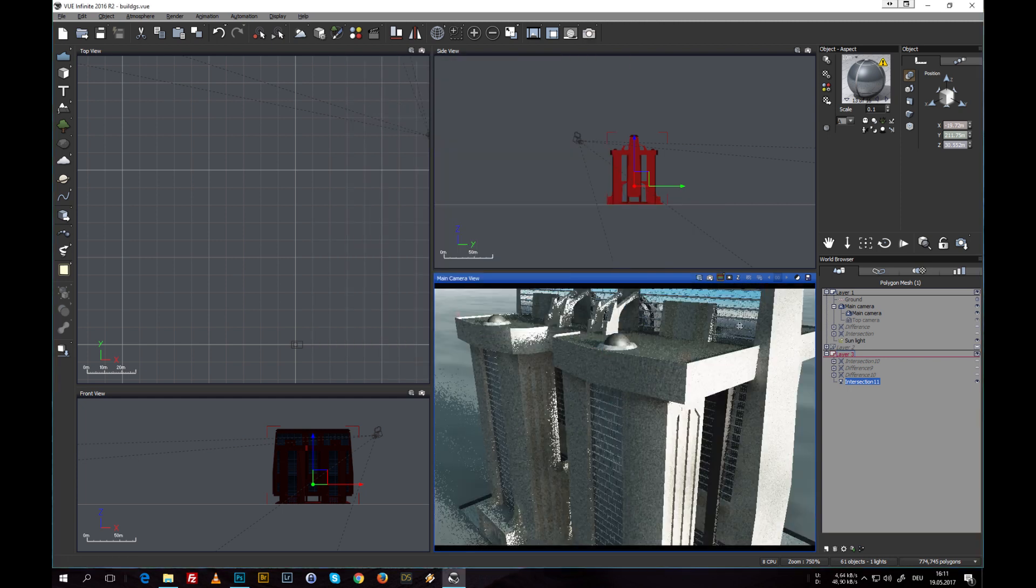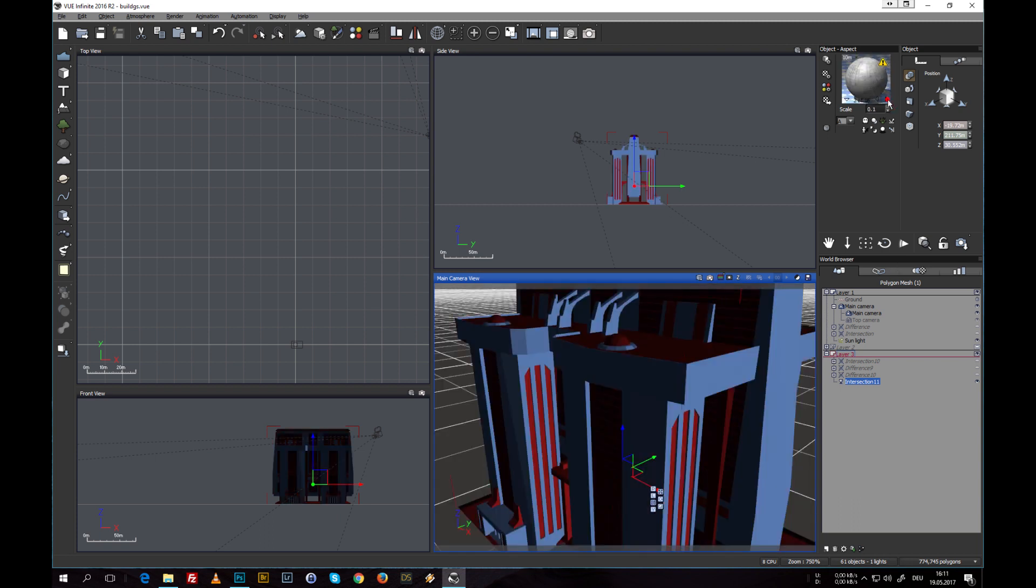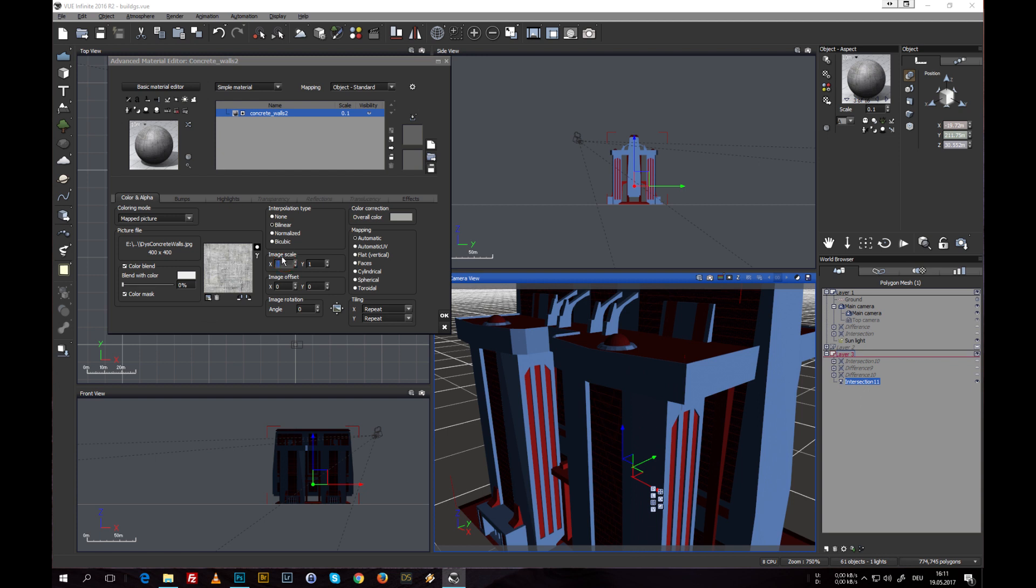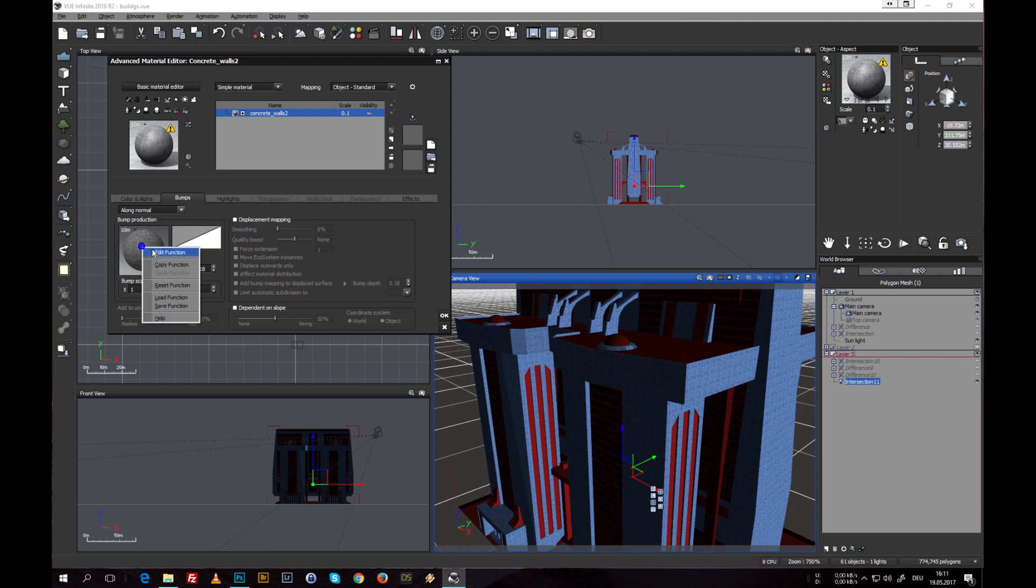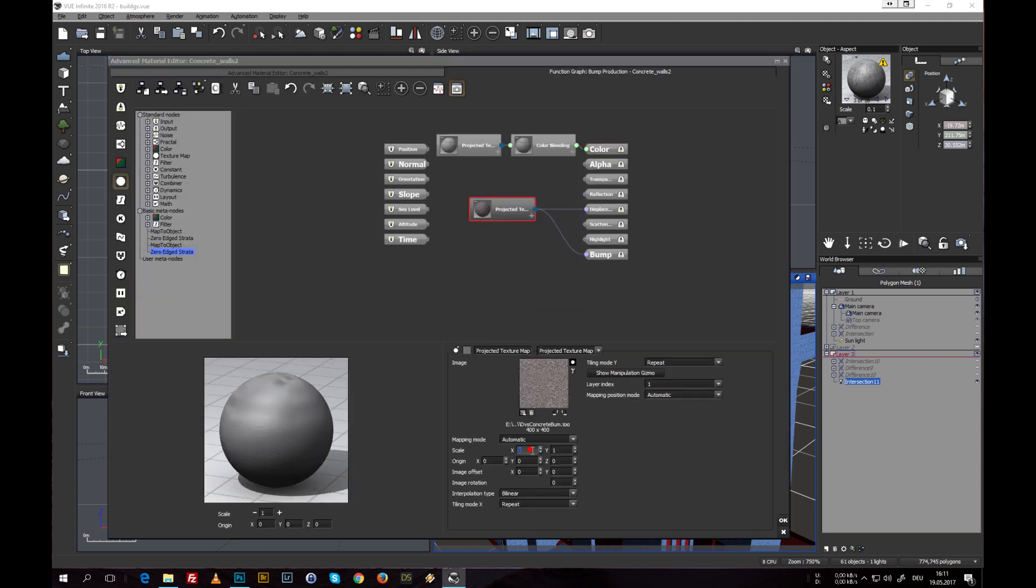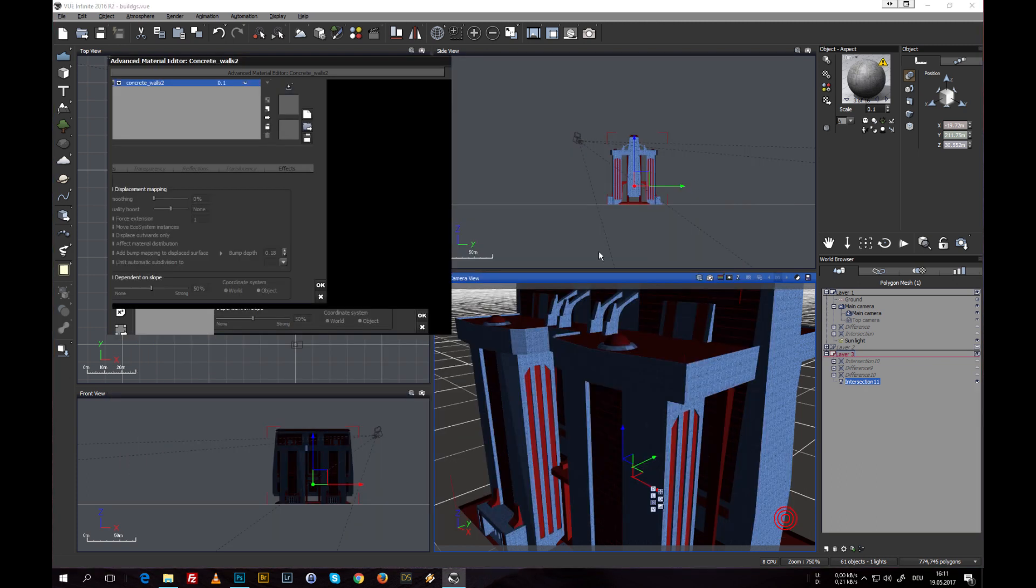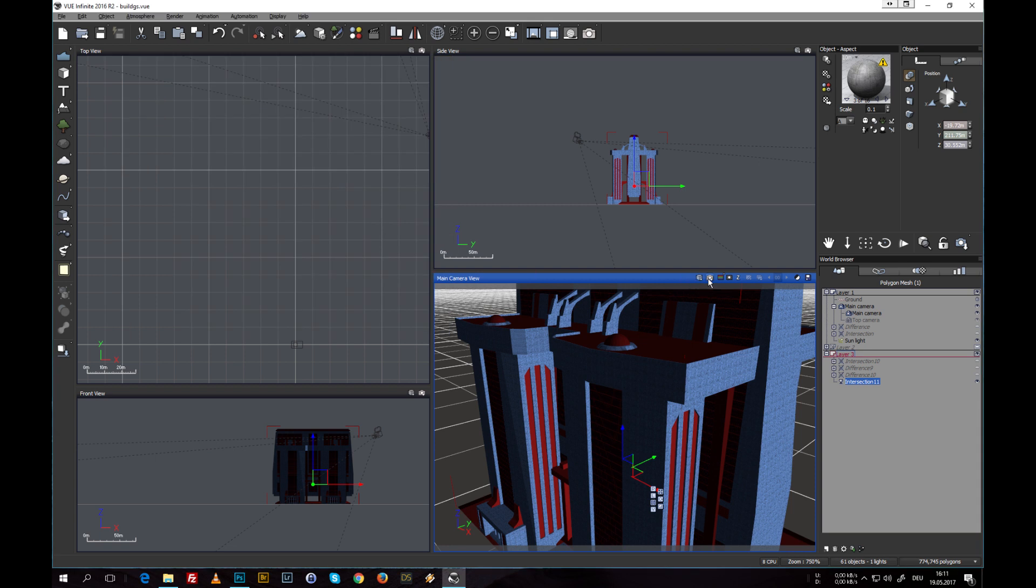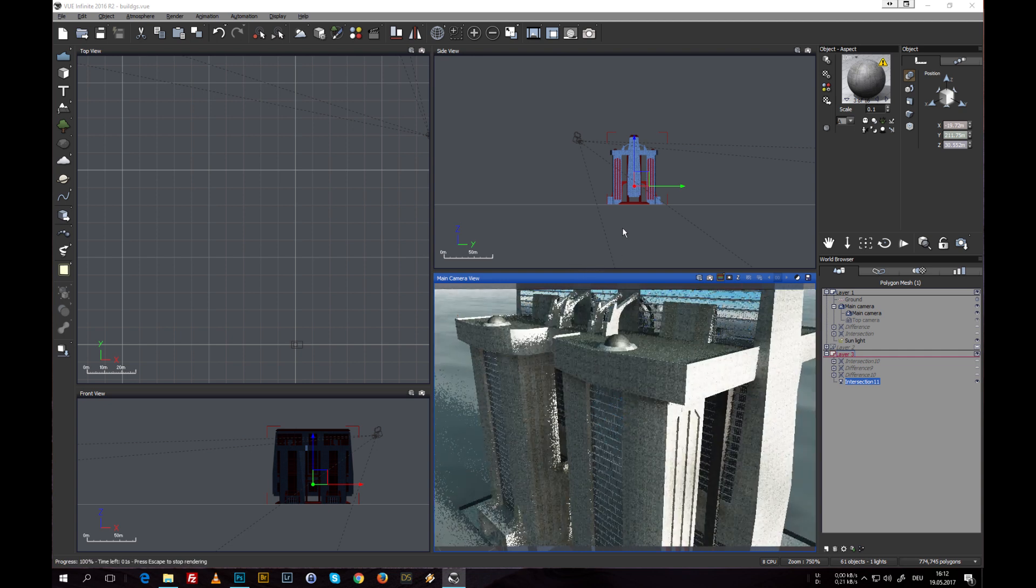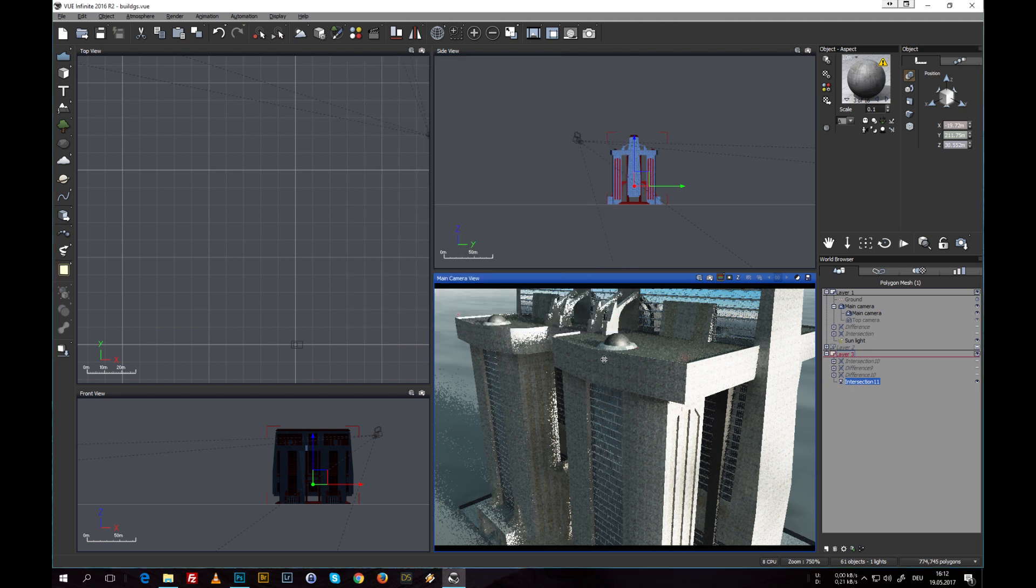The same we can do with the concrete material. Let's go in and raise the scale to 11 and let's try the same with the bump mapping. You can also see that Vue kind of previews the texture scale and it sometimes works, but I have the experience that sometimes it's off and it's best to do a test render to see how the texture really looks. And again it starts to look much better.